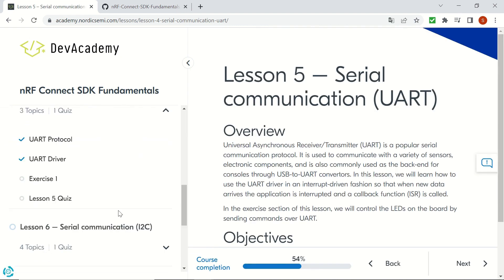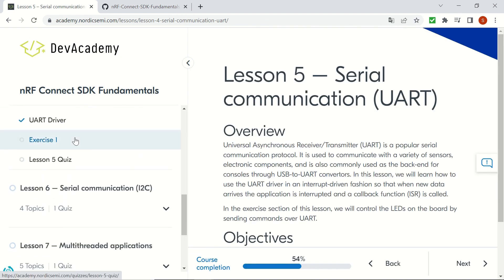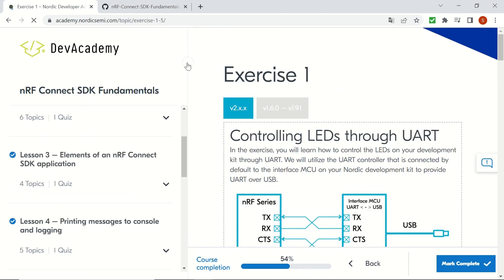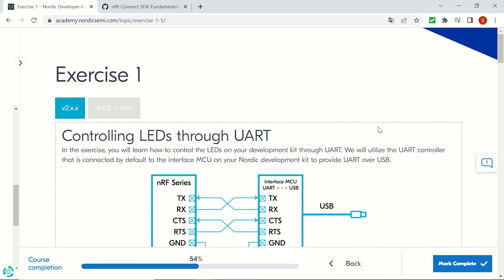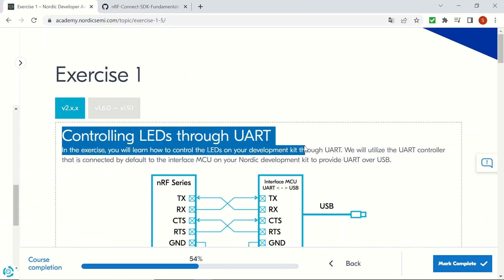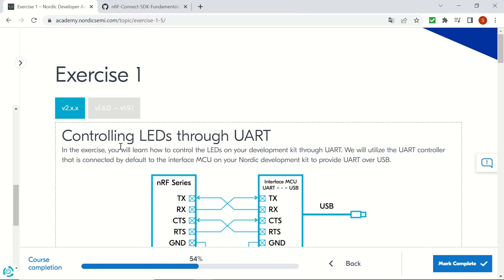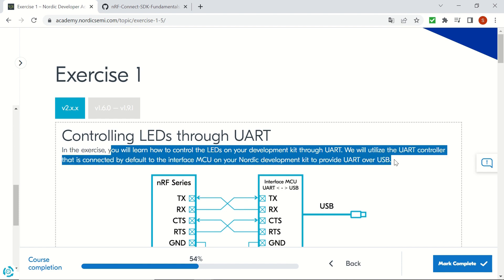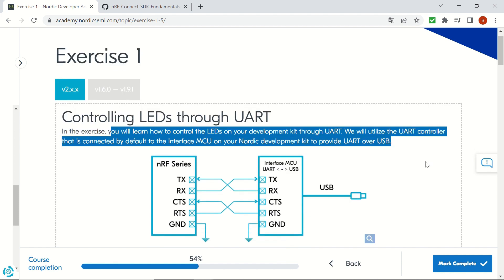In this video we'll take a look at the serial communication UART on the Thingy91 device. We will be following the exercise from AcademyNordicSemi.com — Exercise 1 for Lesson 5.